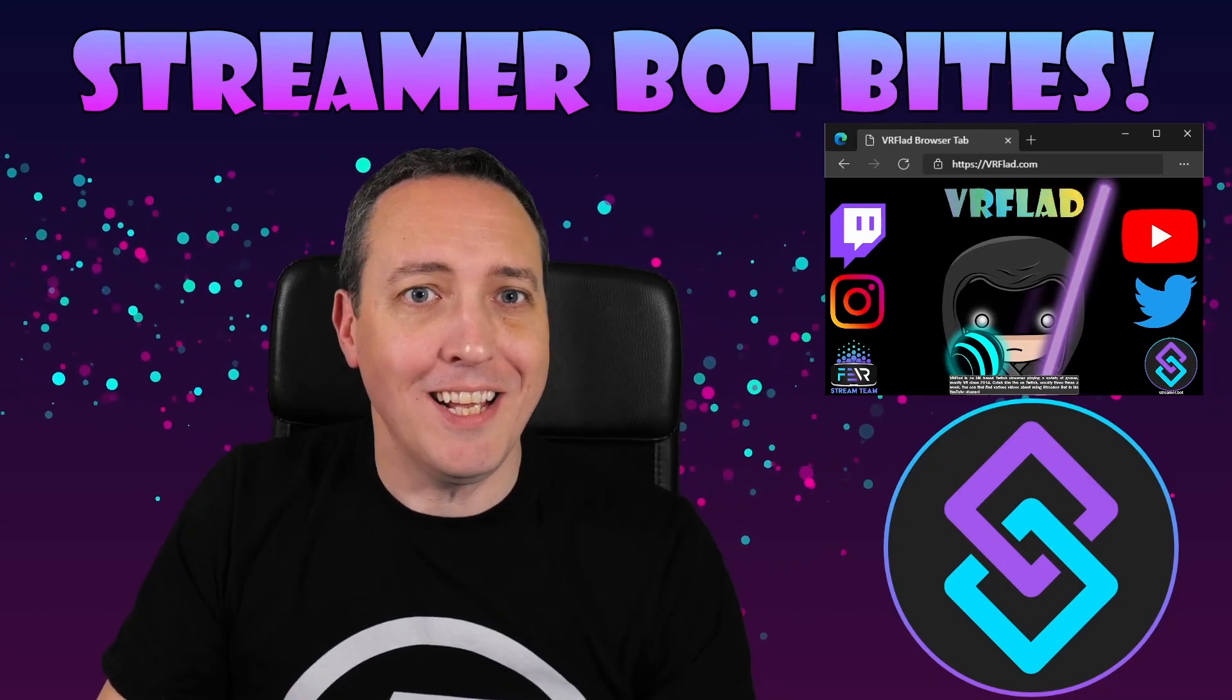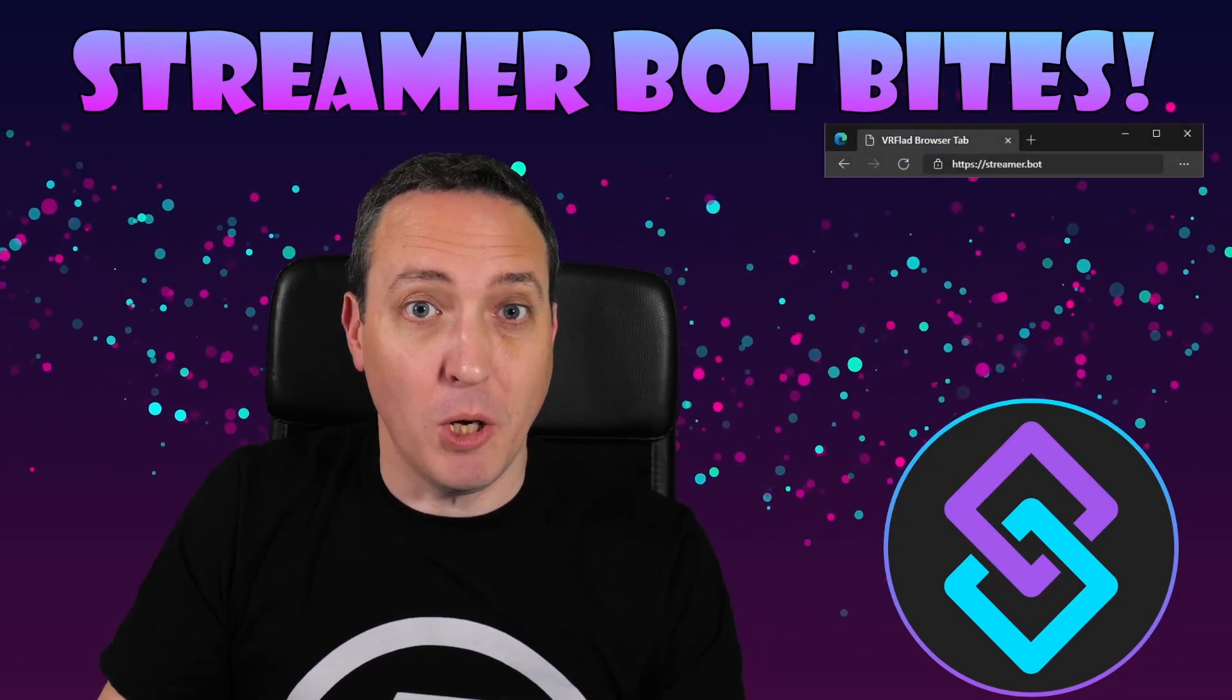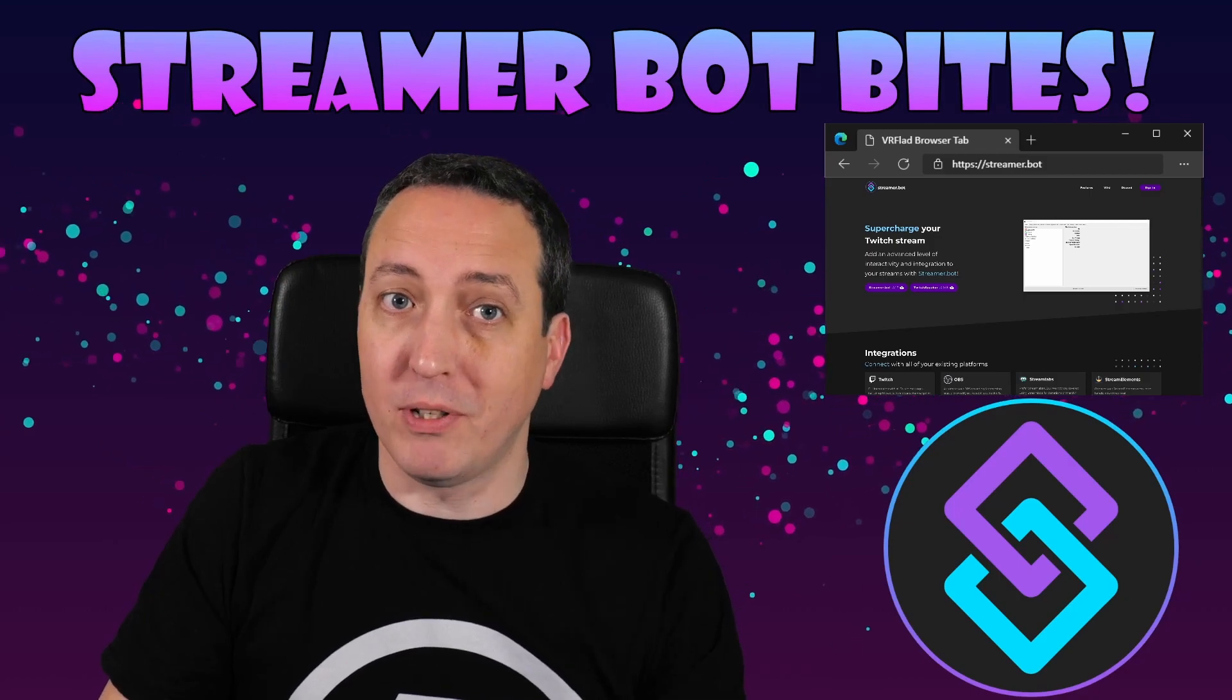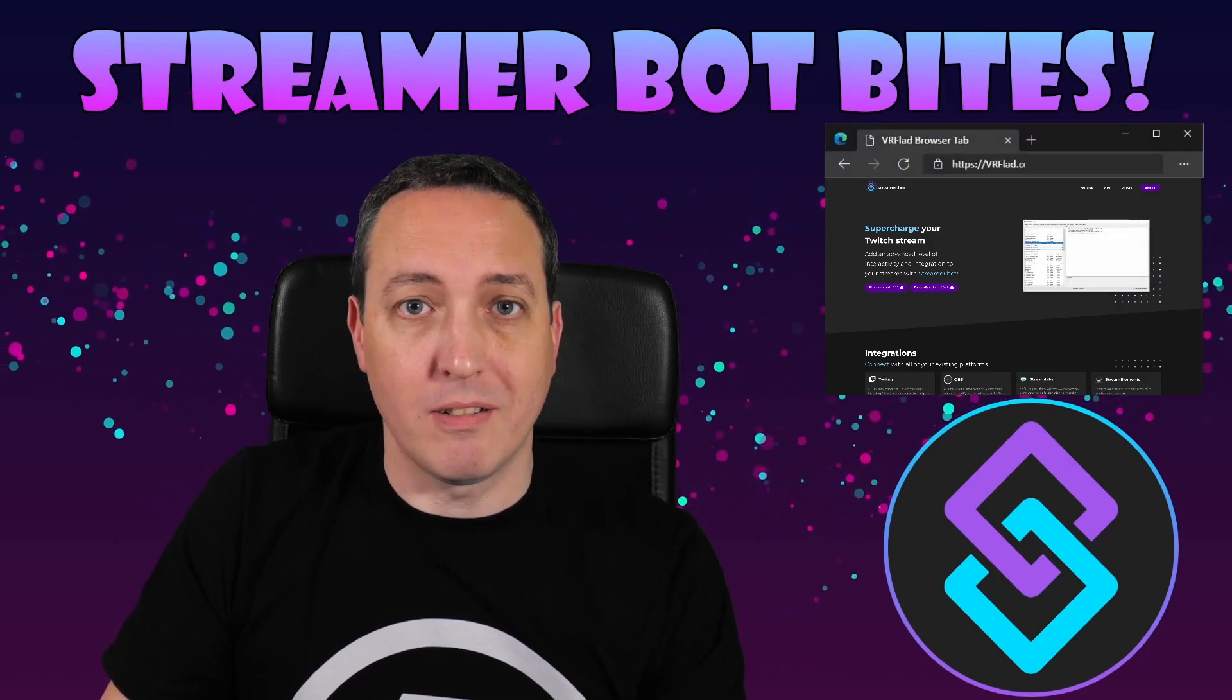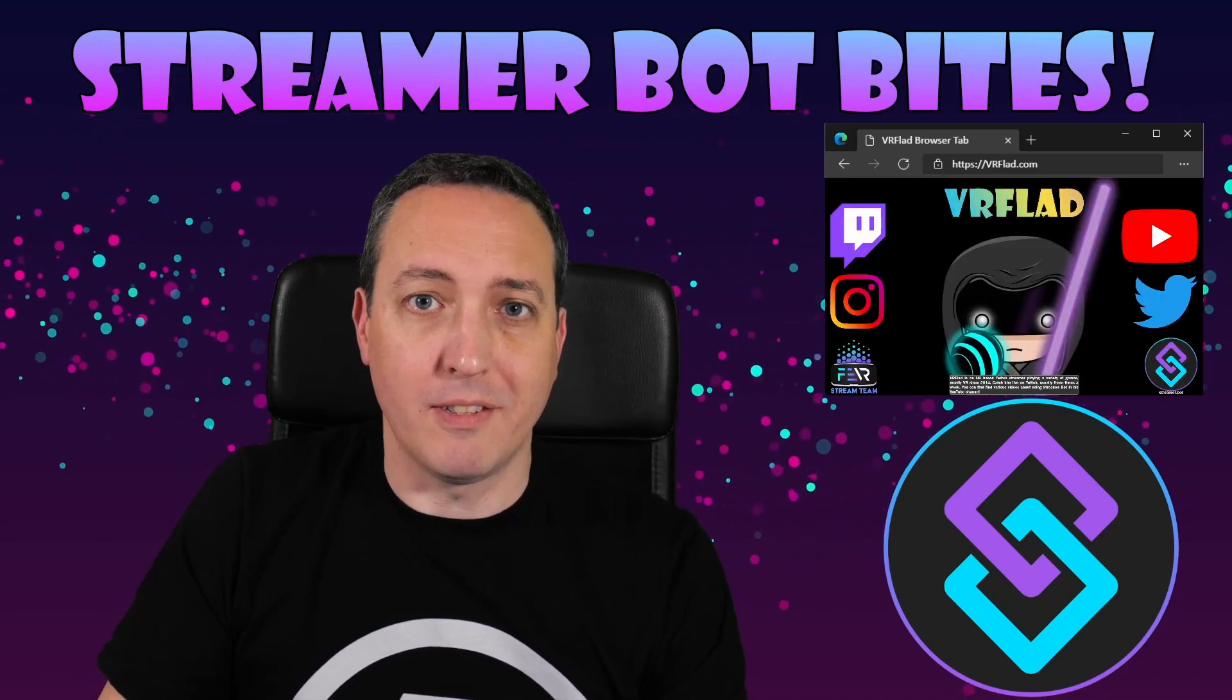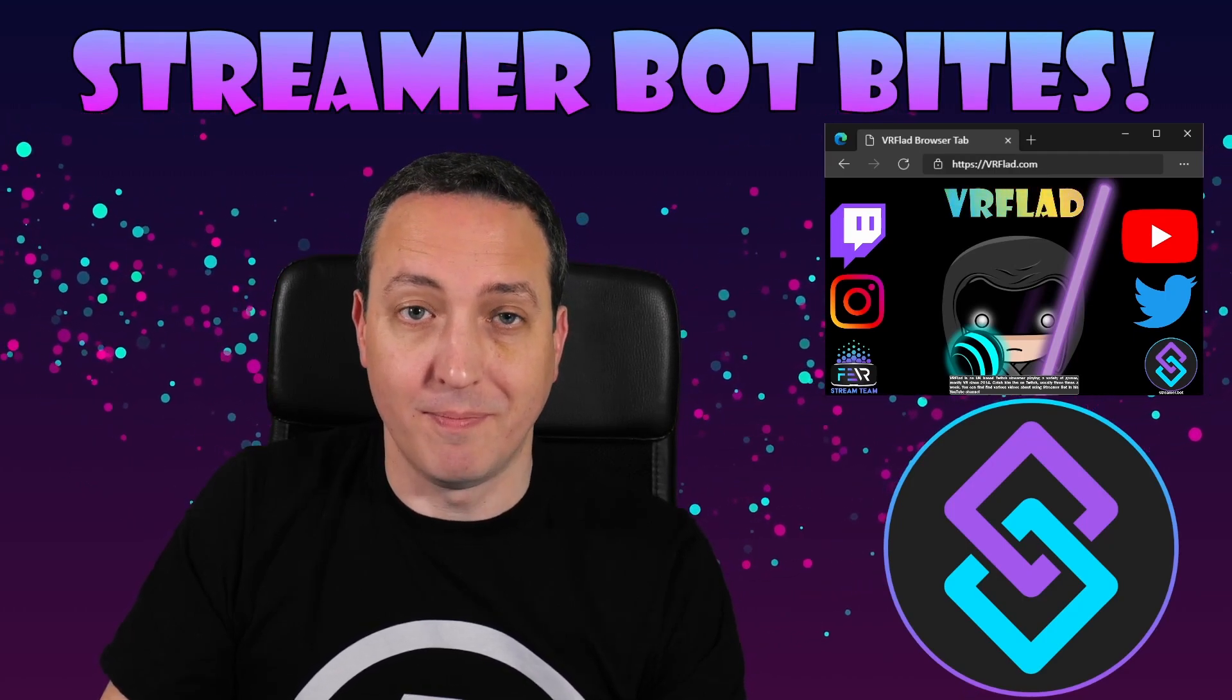Please like and subscribe to be notified of more videos like this. If there's a topic you'd like covered, please do let me know in the comments or on Discord. Check out my Twitch stream to see the bot in action, and for other examples. The links to my Twitch, social media, and to StreamerBot can be found at vrflad.com. Additional links to others that provide StreamerBot content can be also found in the description.